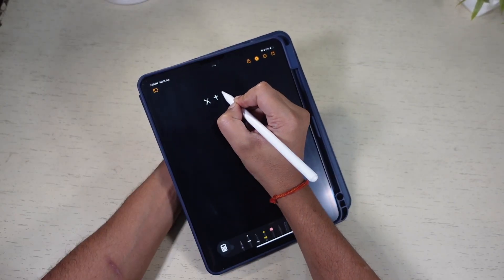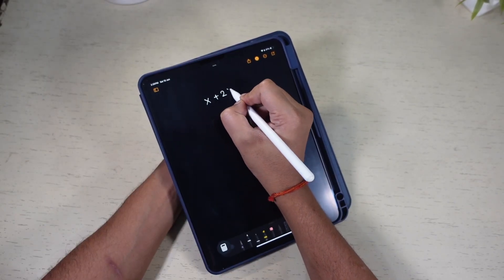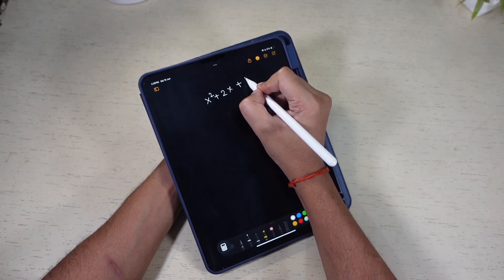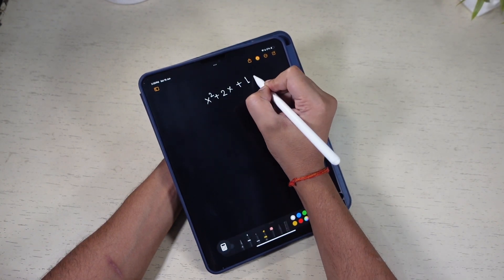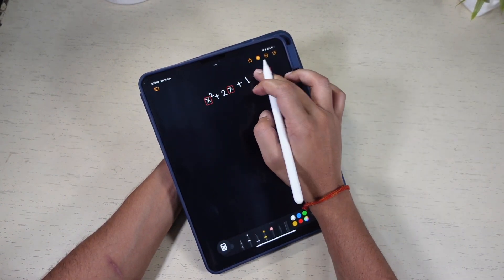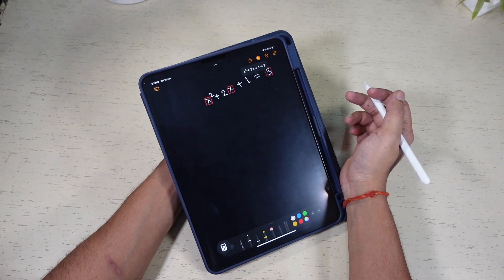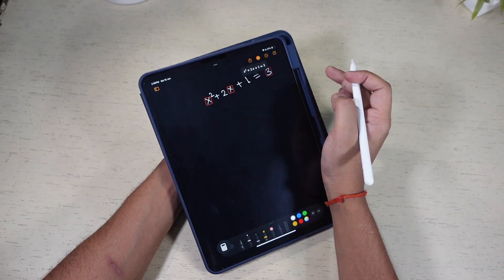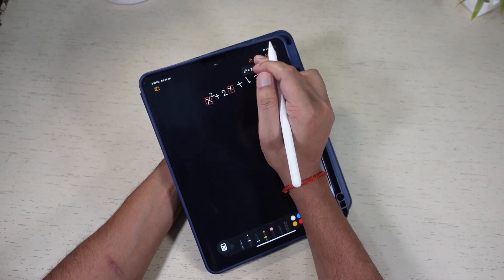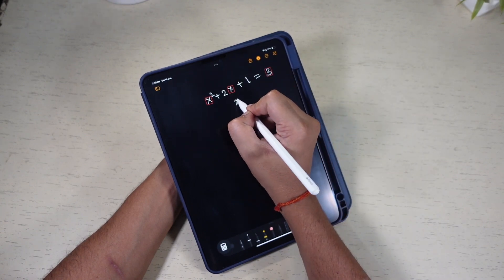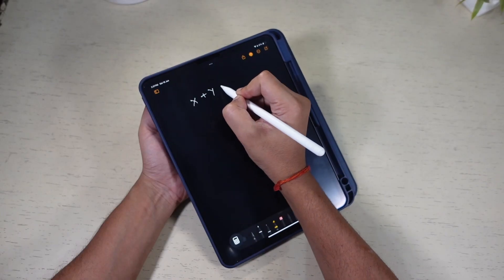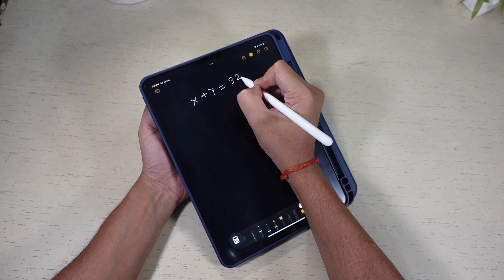You can use this feature in multiple ways to solve different kinds of math problems. But this feature is still not perfect. I tried solving several math equations and it failed to recognize the problem. Not sure if I was doing something wrong or the app still needs improvement to better understand the problems. I think I need to spend more time to figure out how to get things done on this app. Sometimes it also fails to recognize some symbols.